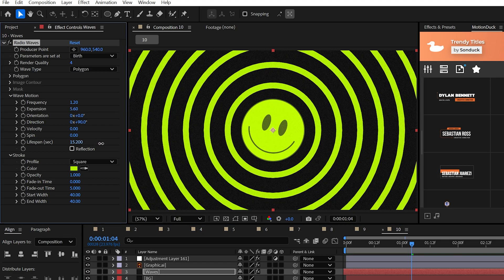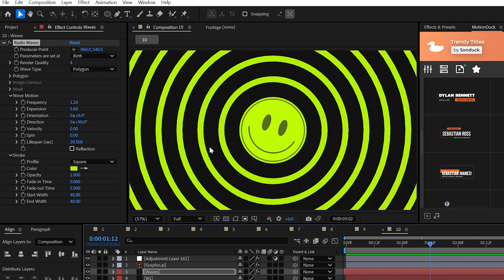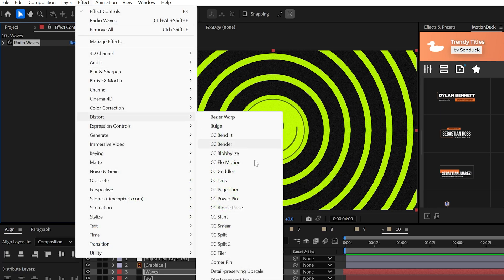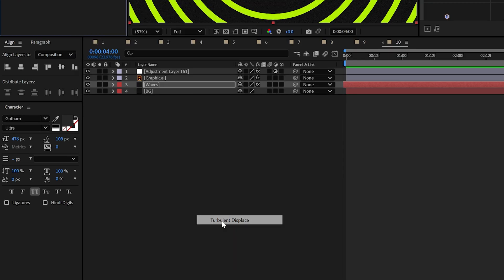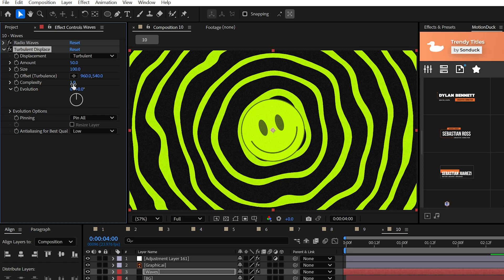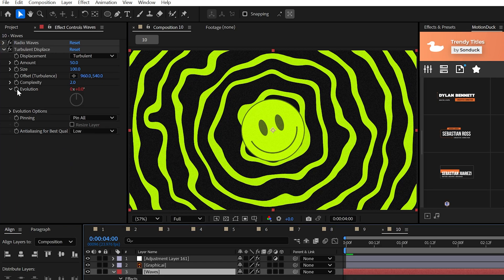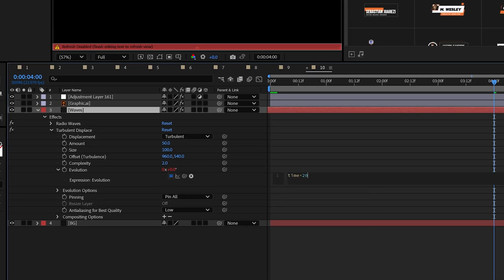Then just increase the lifespan for good measure and this will animate forever. If you like, you can apply the turbulent displace effect to actually make this trippy. I would increase the complexity and animate the evolution with the time expression.